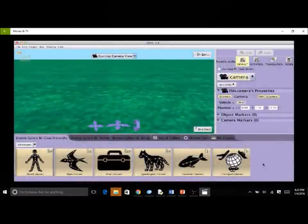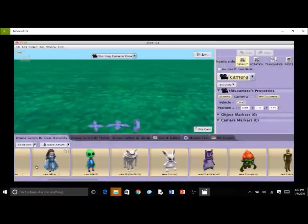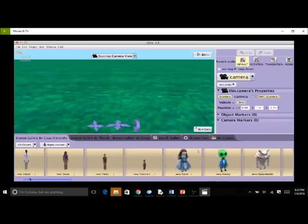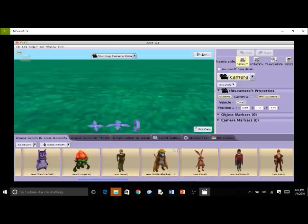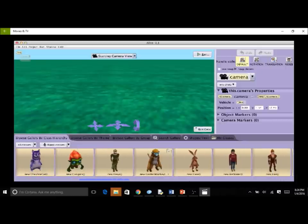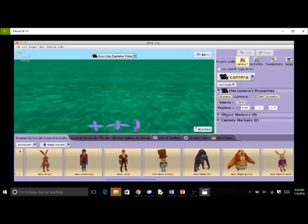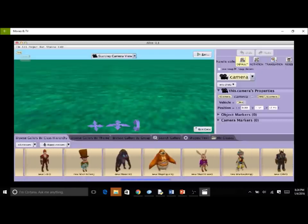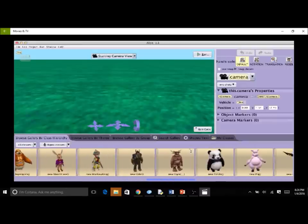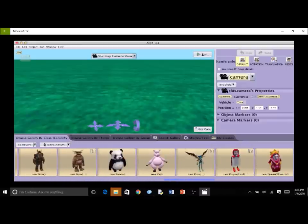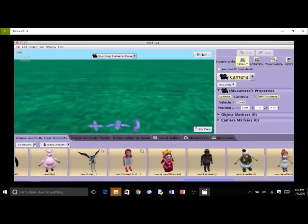To view the classes in a collection, single-click on the folder for that collection. Here we click on the biped class folder. A scroll bar at the bottom of the gallery panel can be used to view the complete collection. These classes are in the biped folder because they each represent an entity that has two legs for walking and moving around the scene.